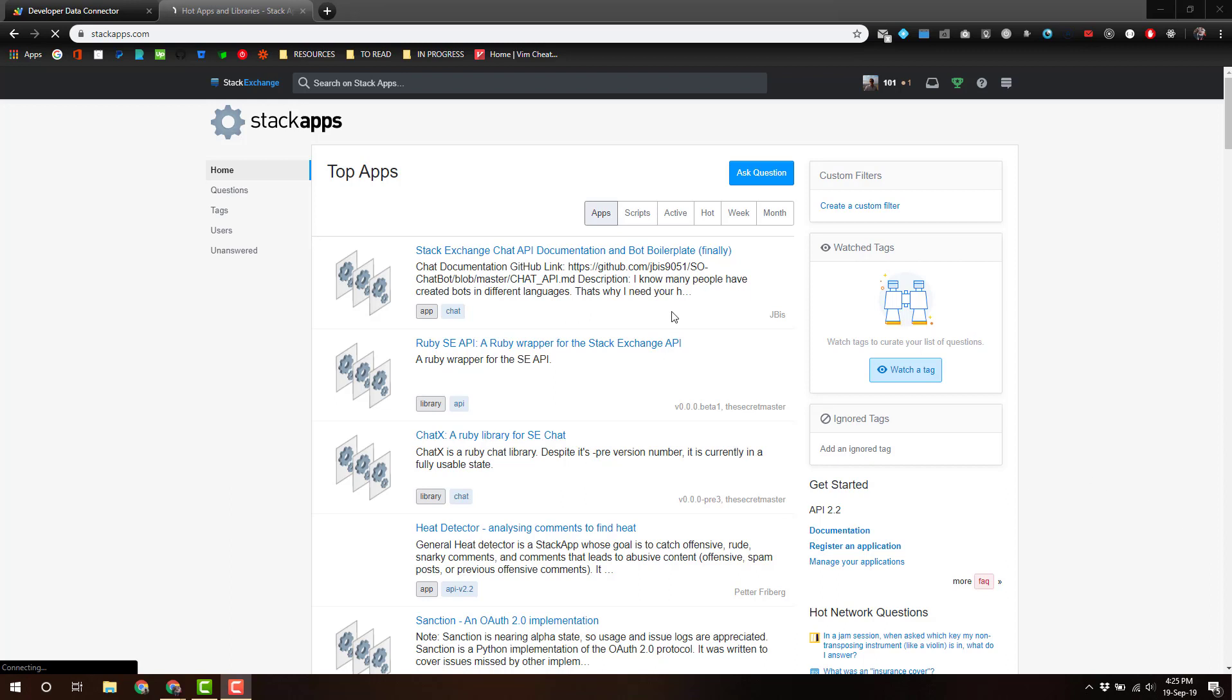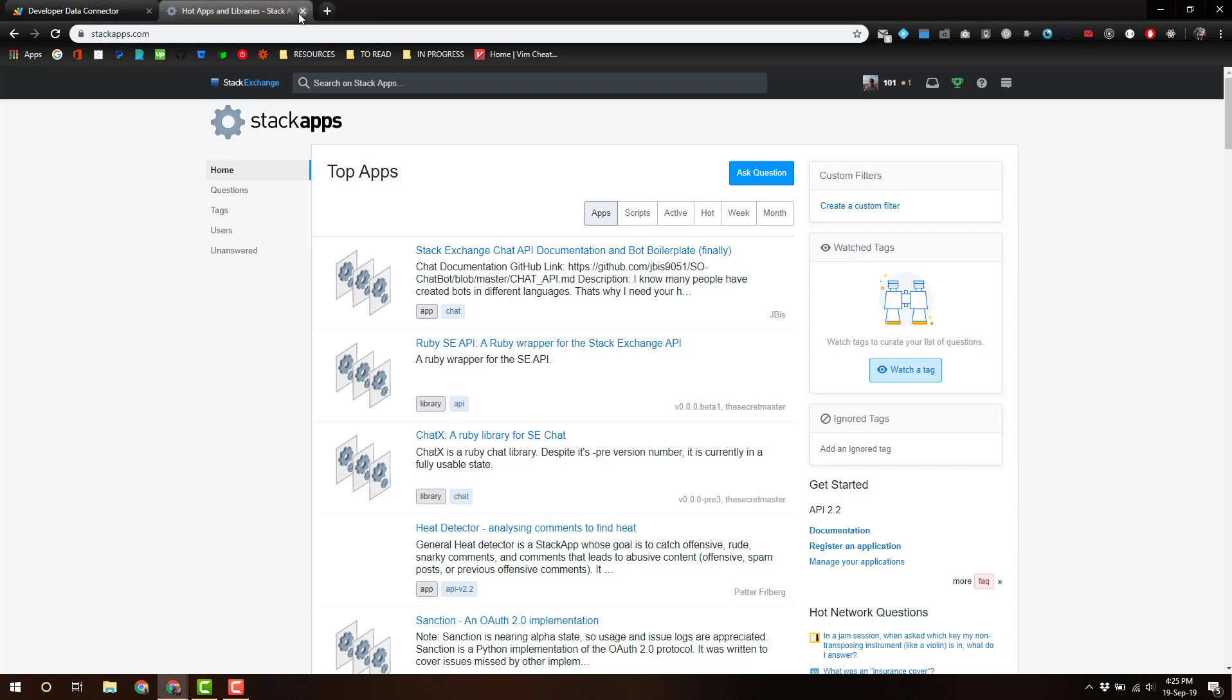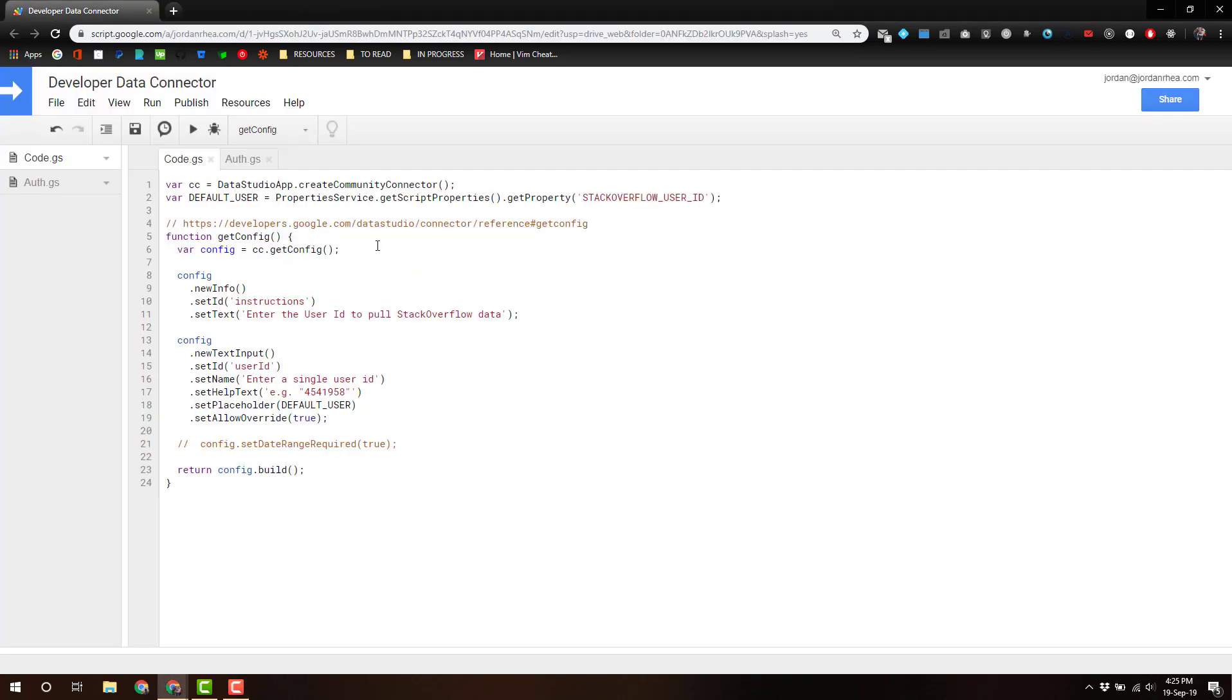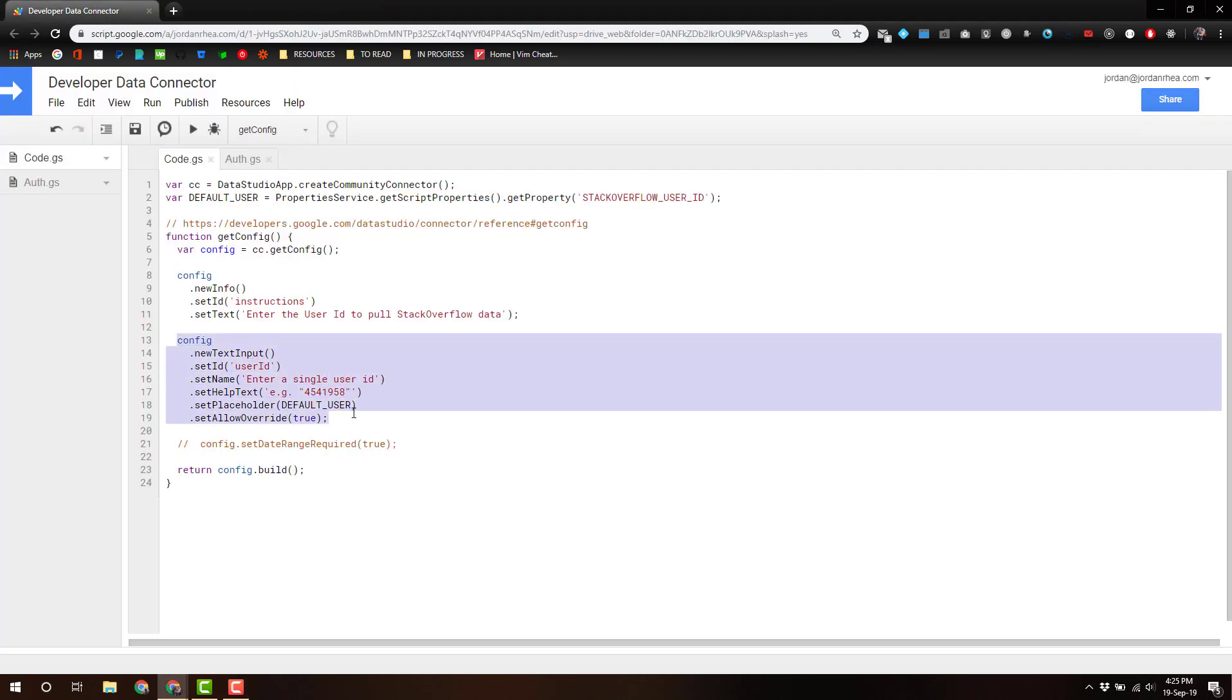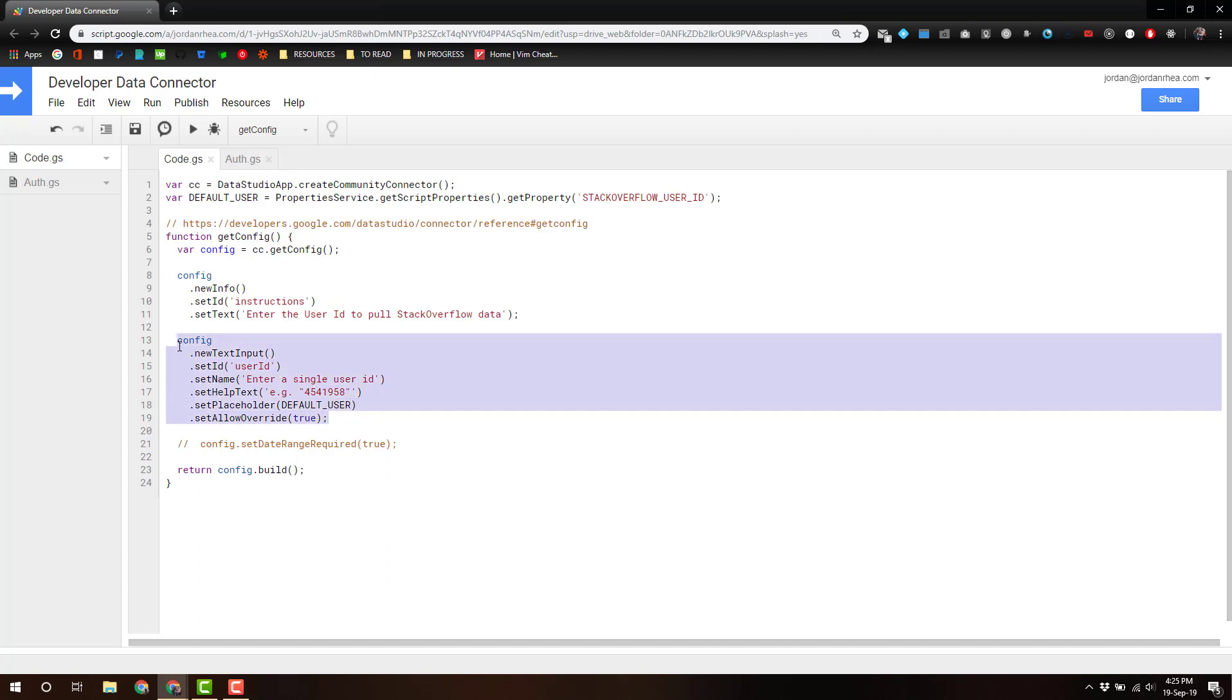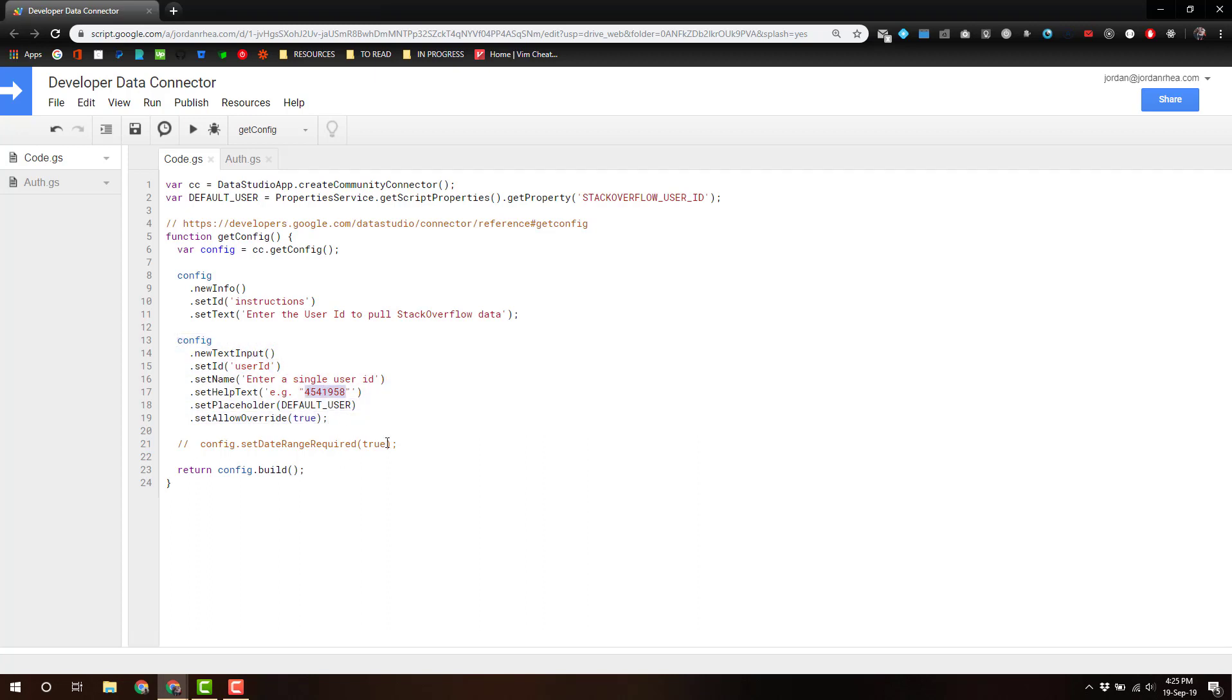I'm not going to demo how to do that. It's very straightforward. But here we're going to allow some configuration for the user ID. Now, this is my user ID. You would obviously want to replace that with your own.